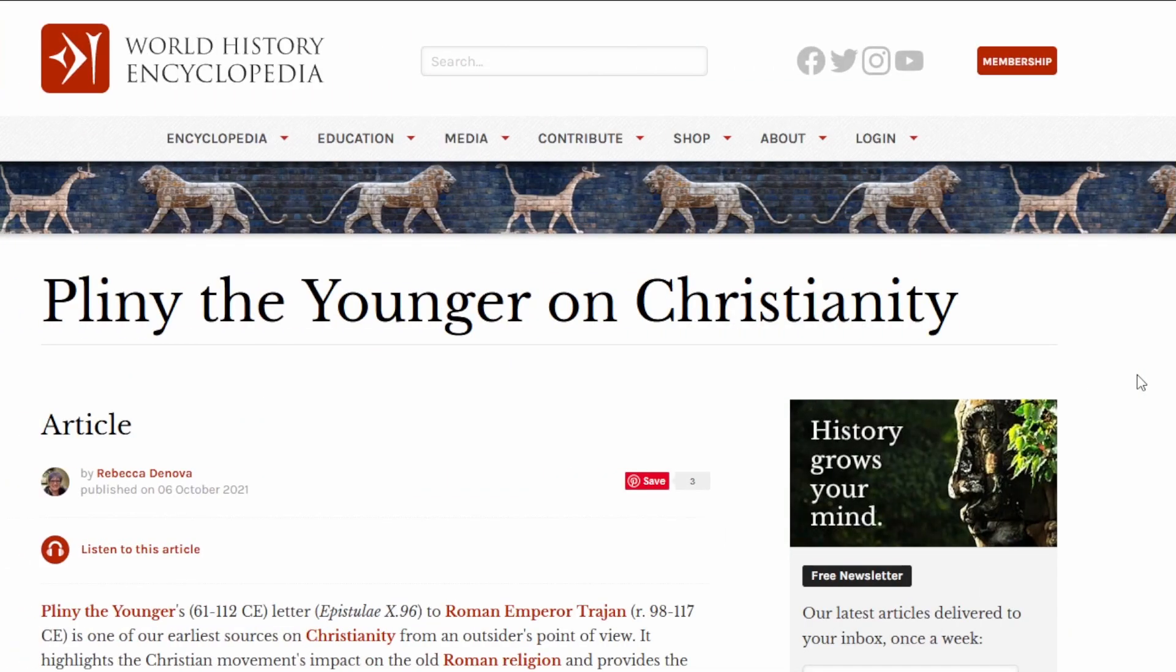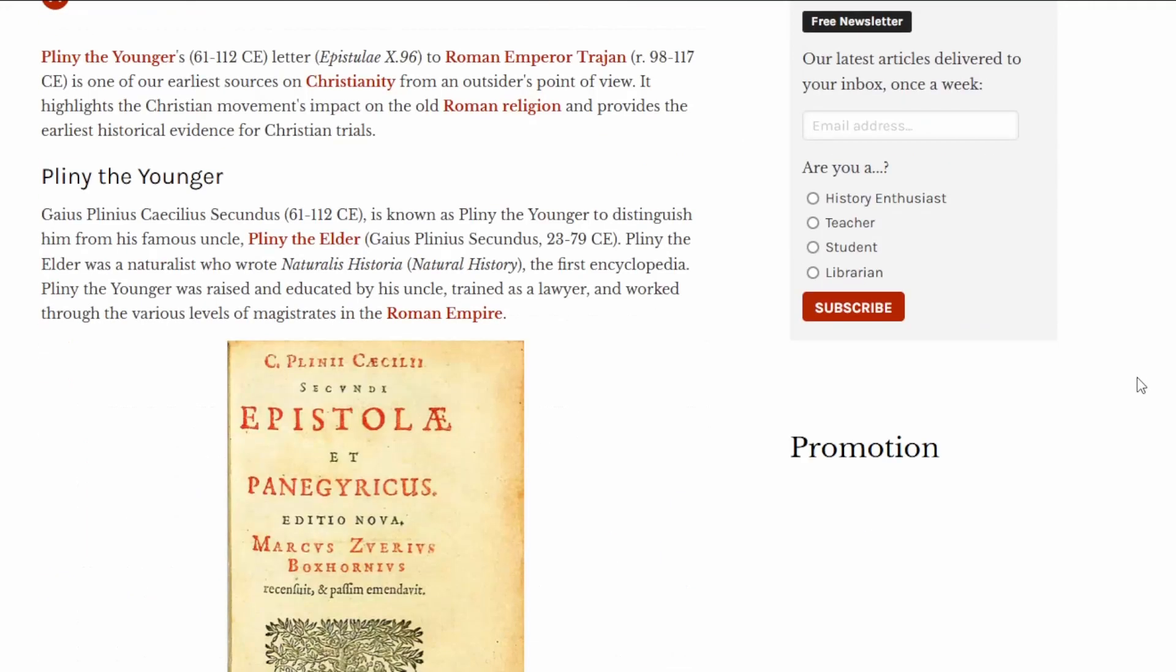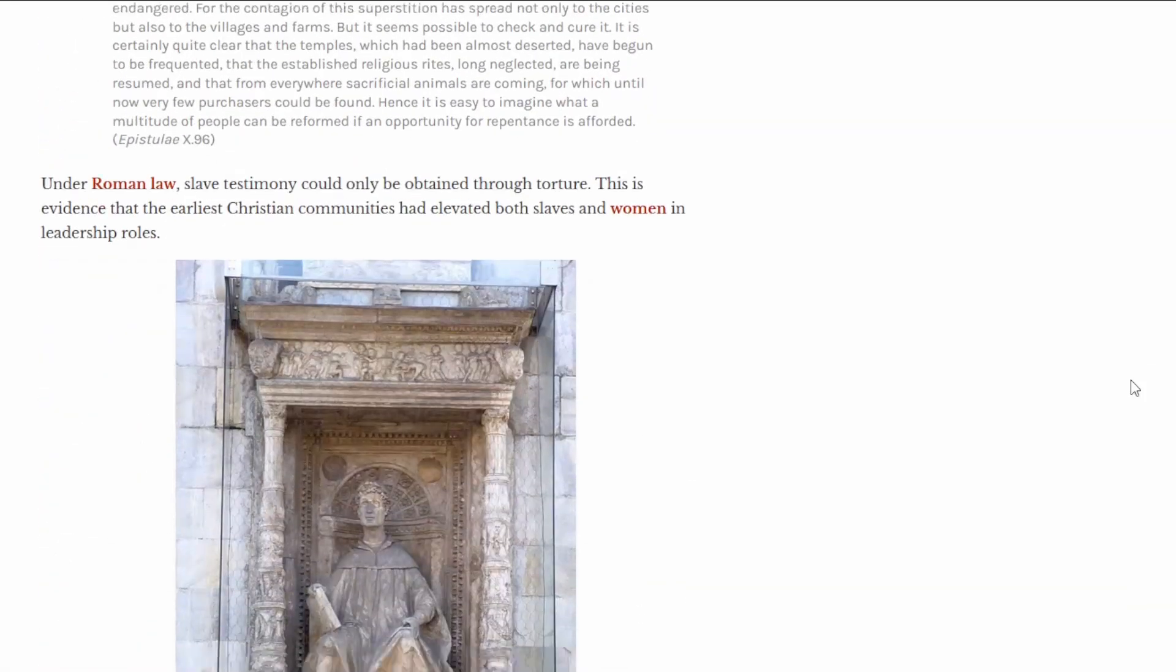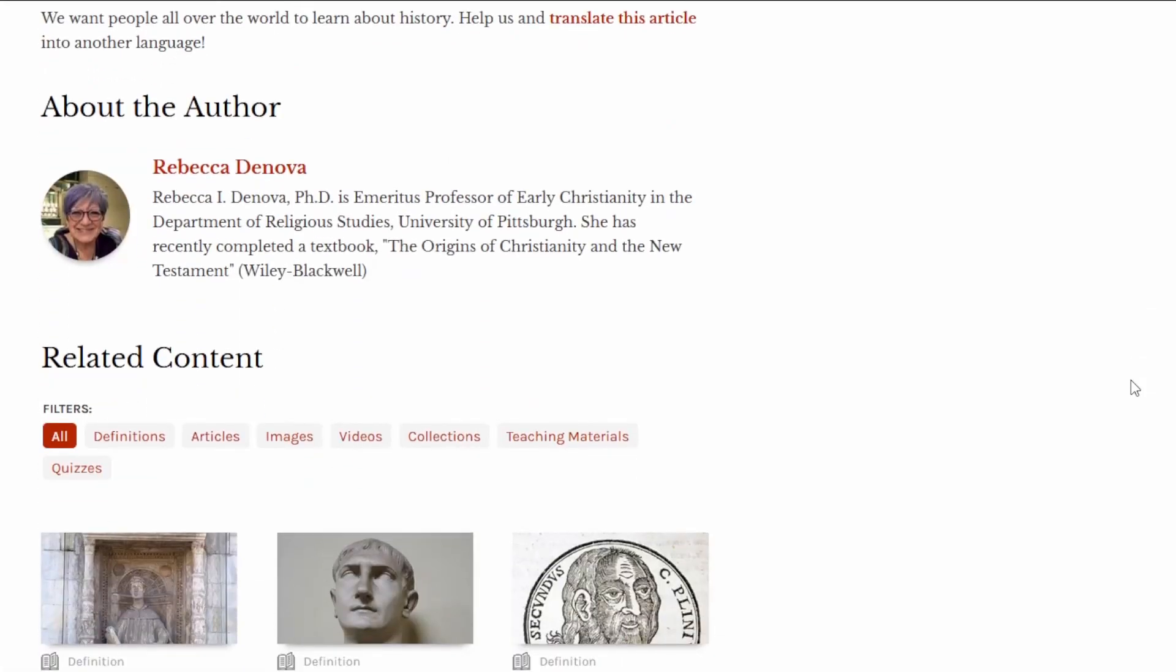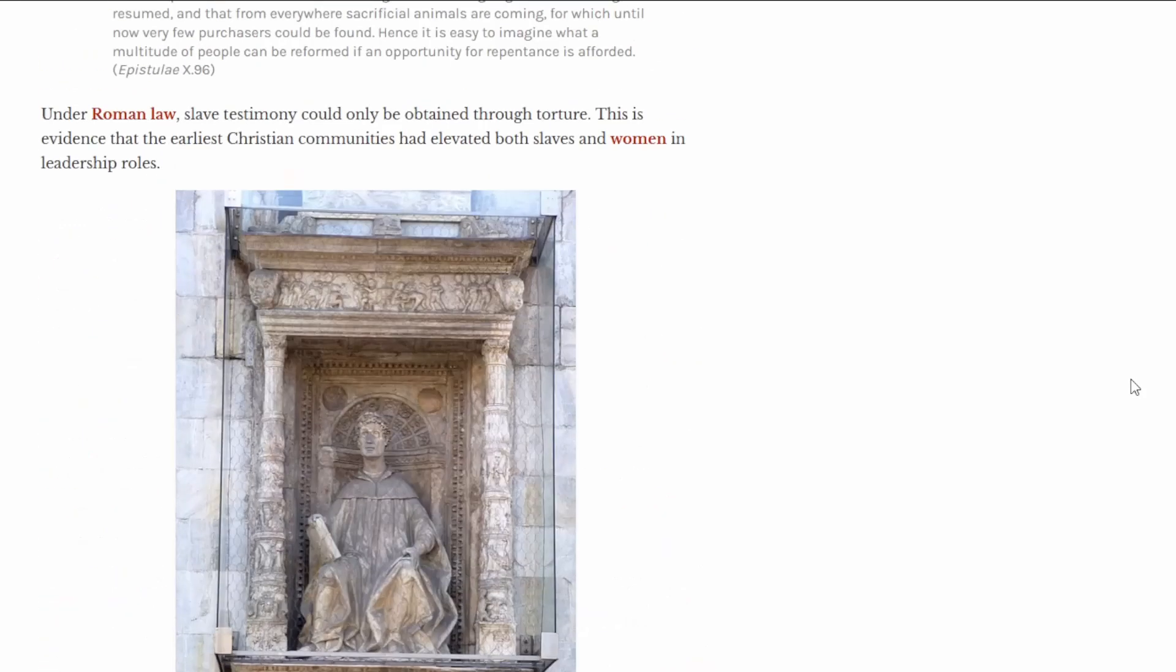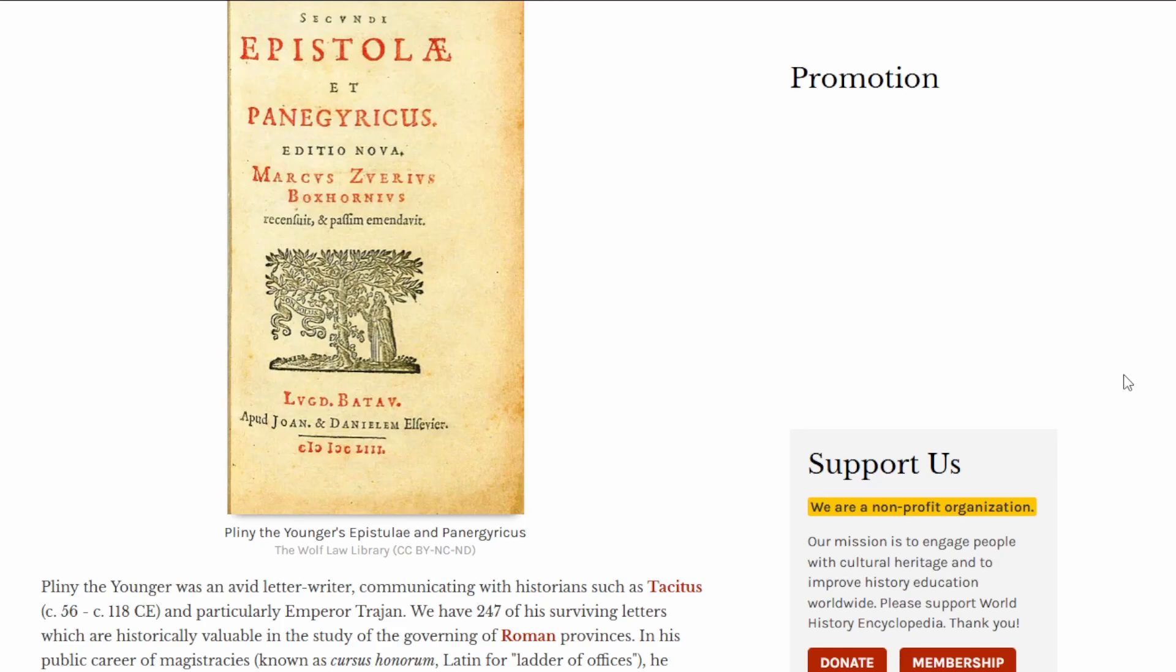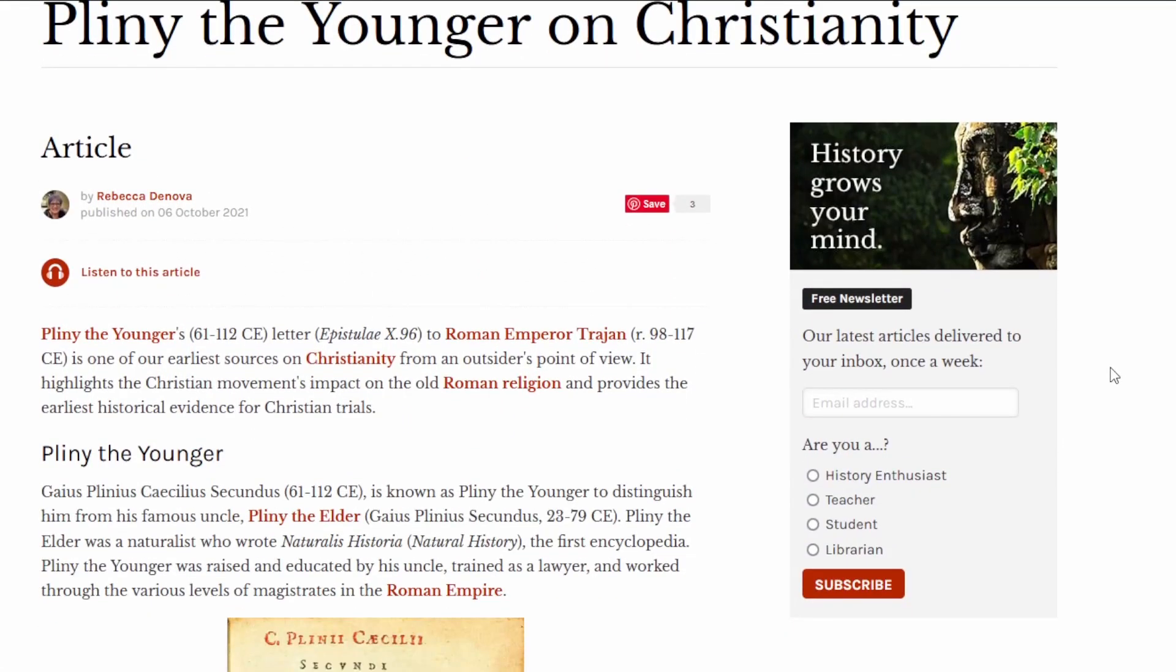To find an English translation of Pliny's letter, I went to this website, World History Encyclopedia. Excellent website to be honest, I've used it several times in the past, excellent loads of information, very well written articles. This one's written by Rebecca Dinova, a professor, so she's got good credentials. So a good site, and a bit of an article about it.